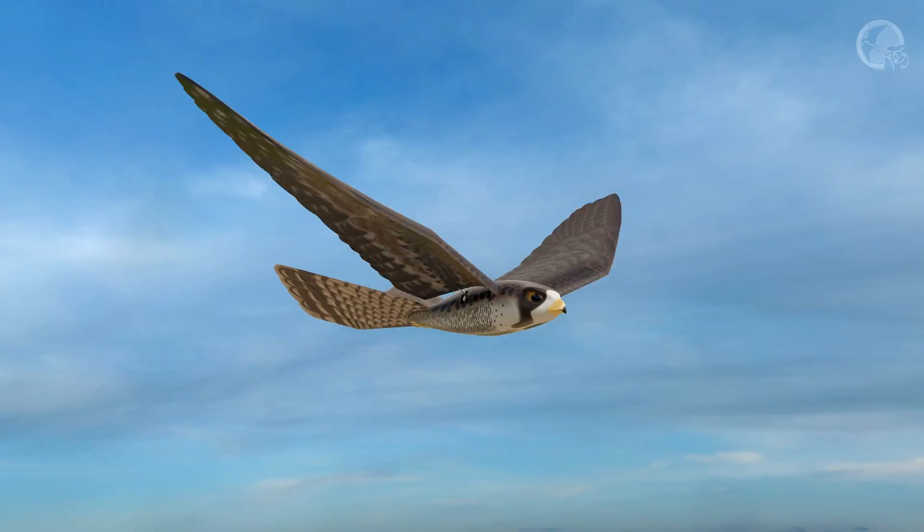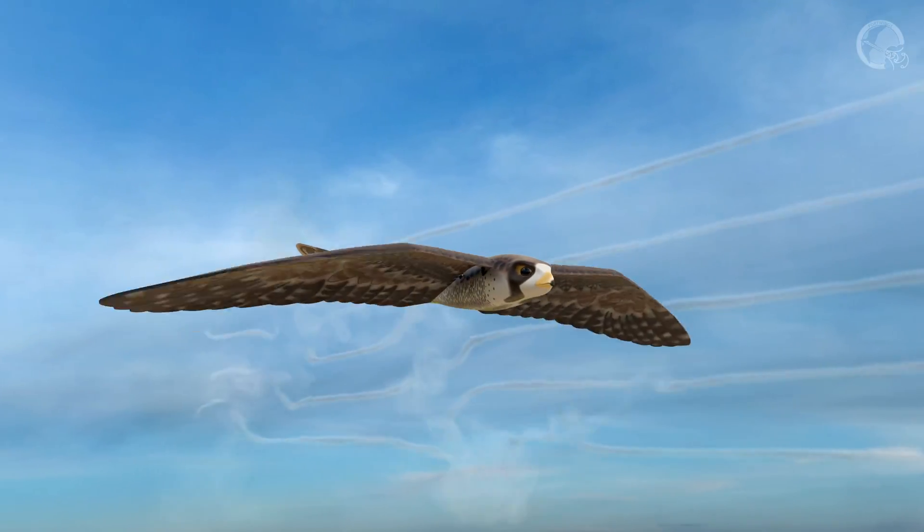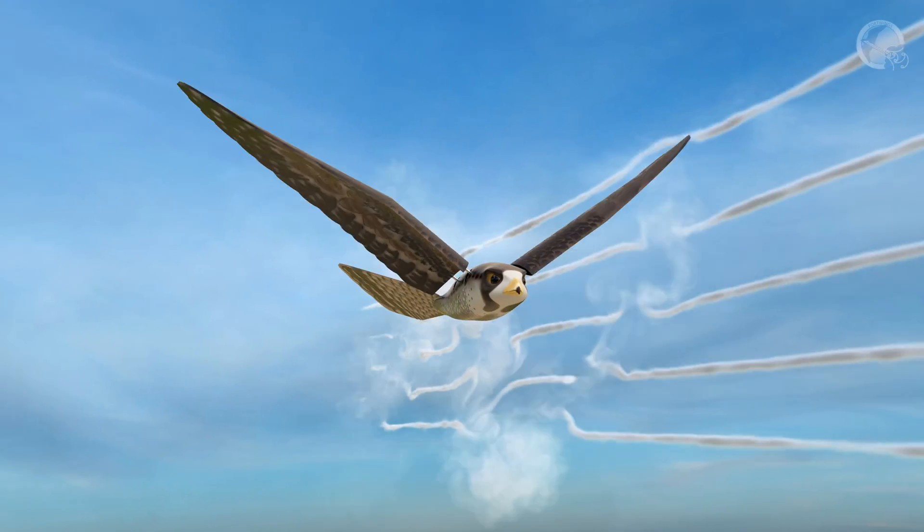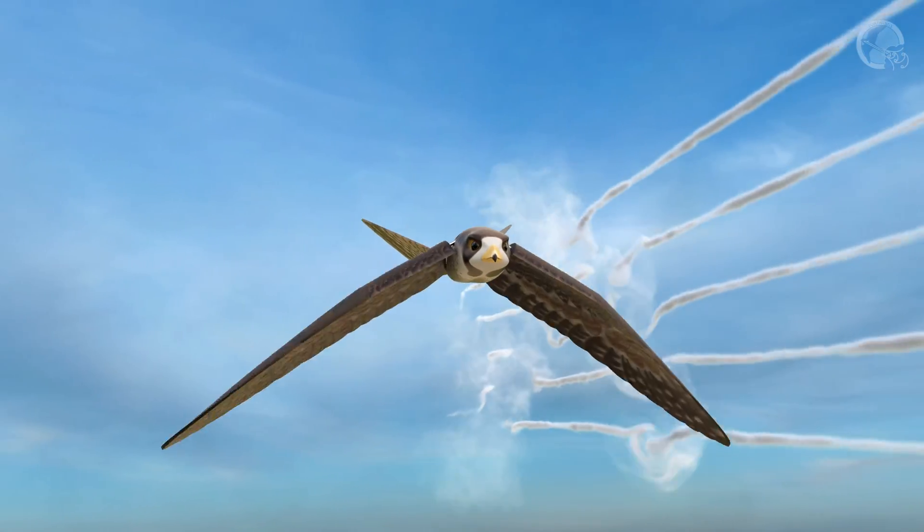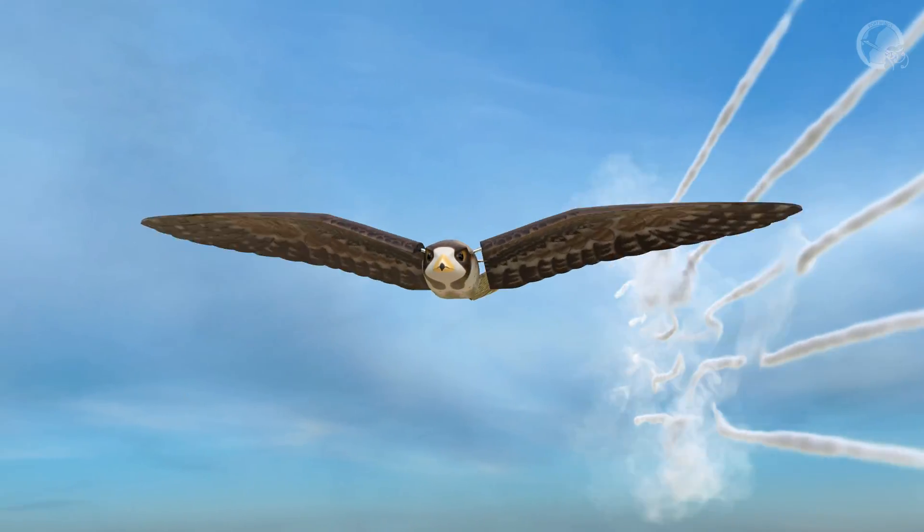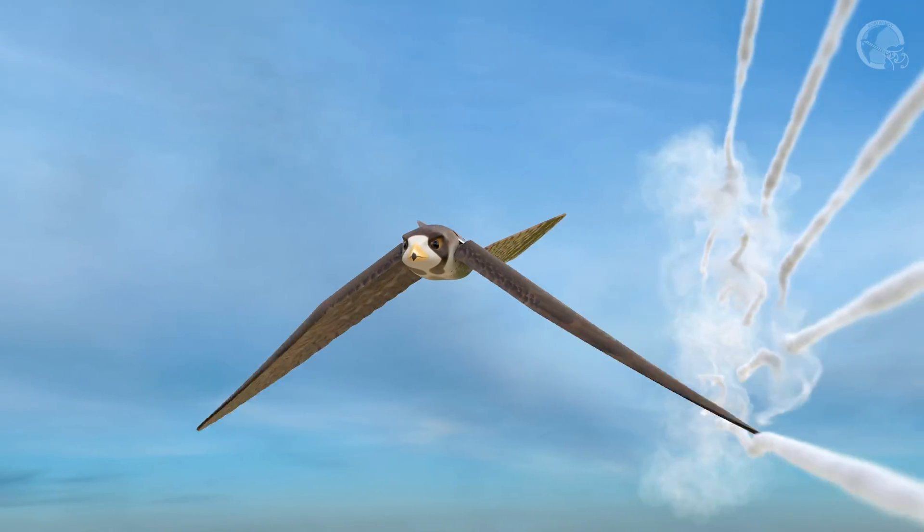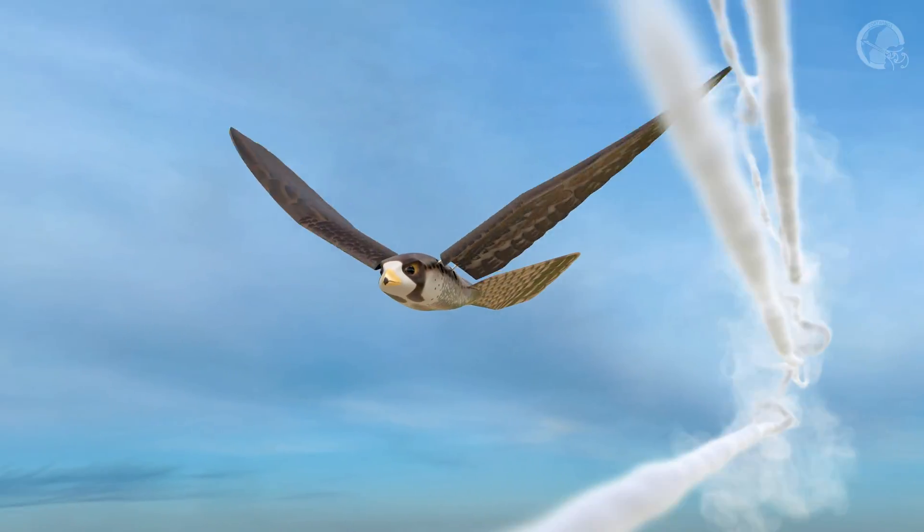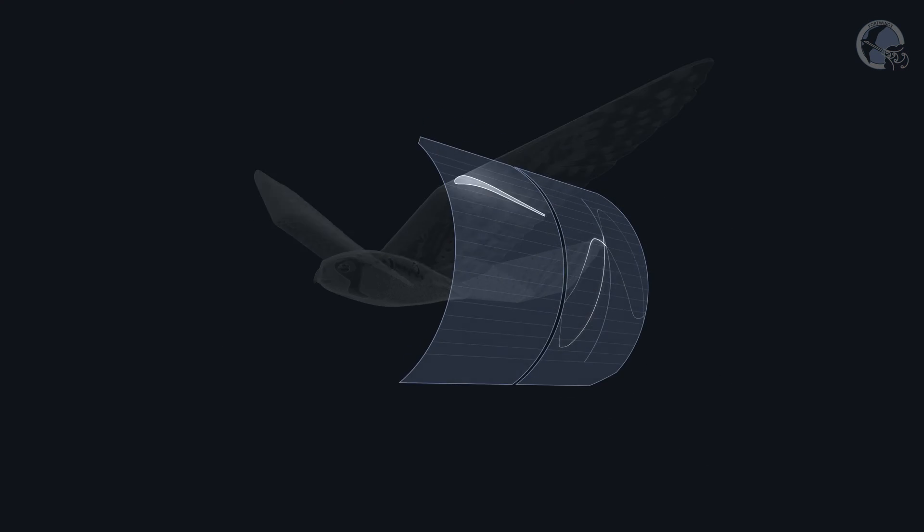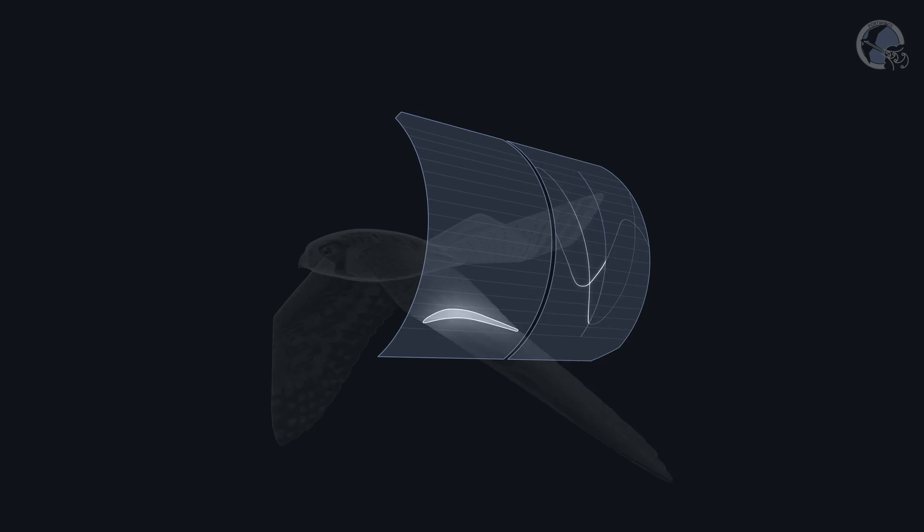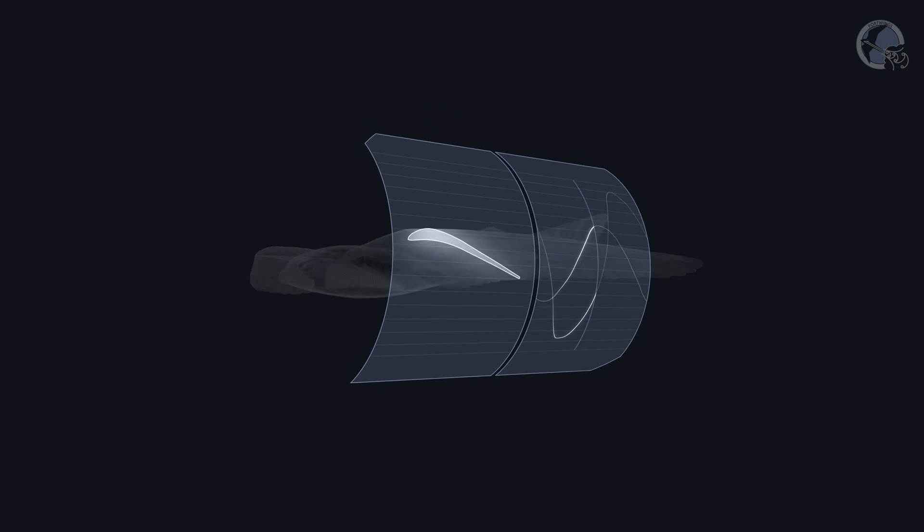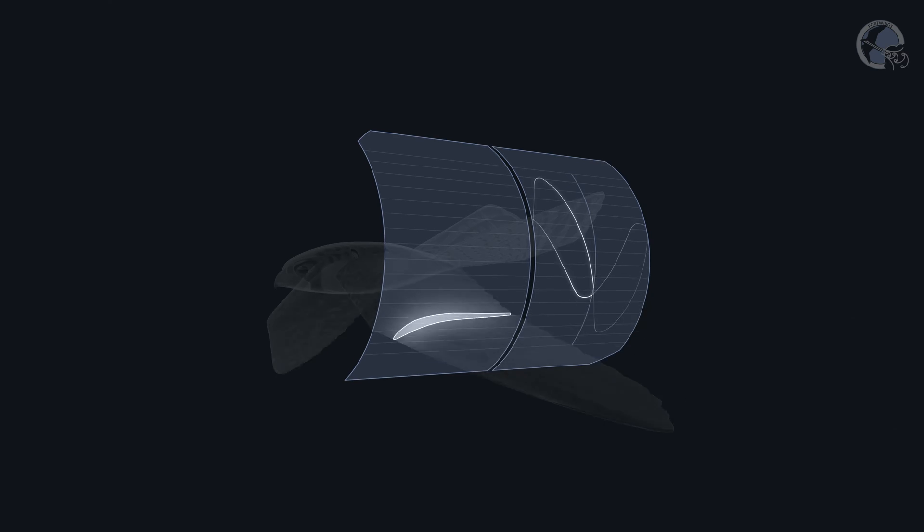We believe that flapping flight is achieved with a combination of flapping and twisting of the wings which creates detached vortices which generate thrust. But are we at the moment using the optimal combination of the oscillatory pitching and plunging motions of the wing?